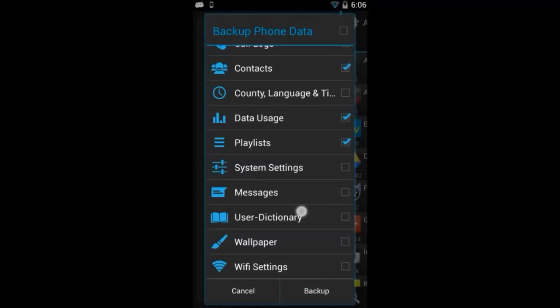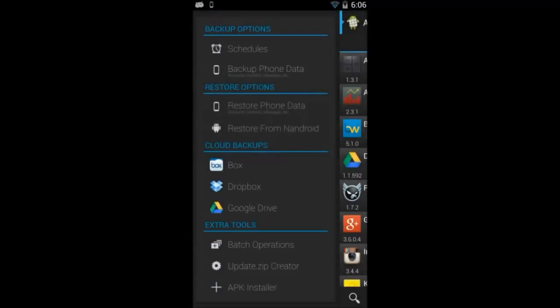To restore it, just go back and click on the restore phone data button.